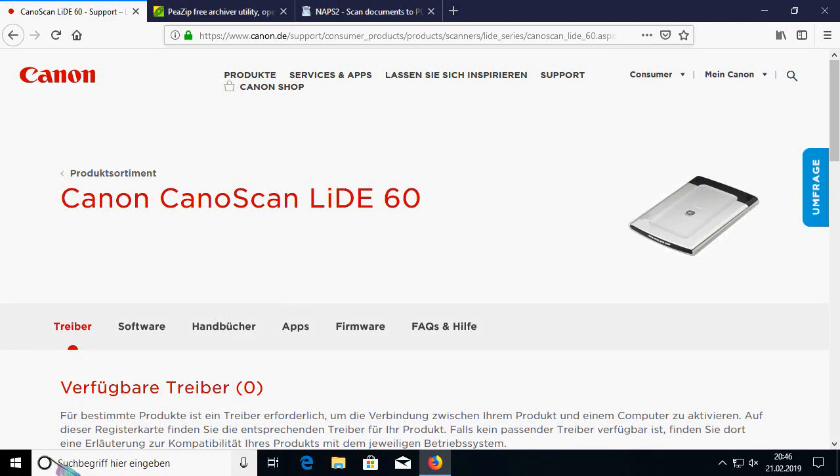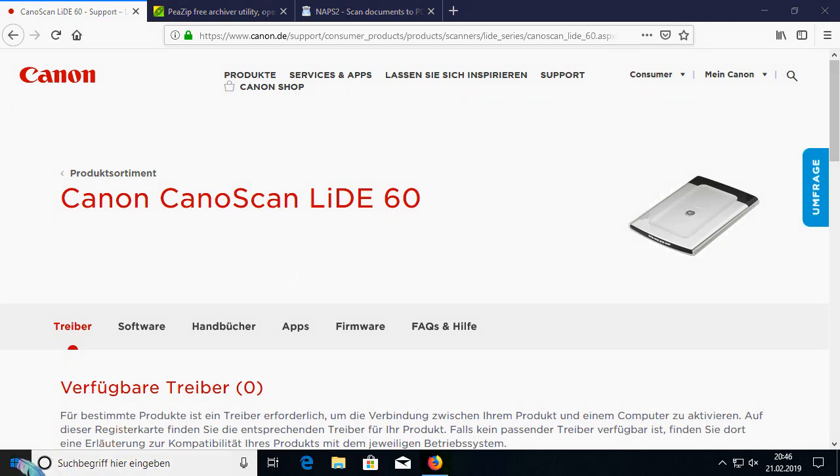In this video we will have a quick look on how to install a proper driver for older Canon scanners like the Leader 60 on Windows 10, up to the newest versions 1909 for example or 1803.